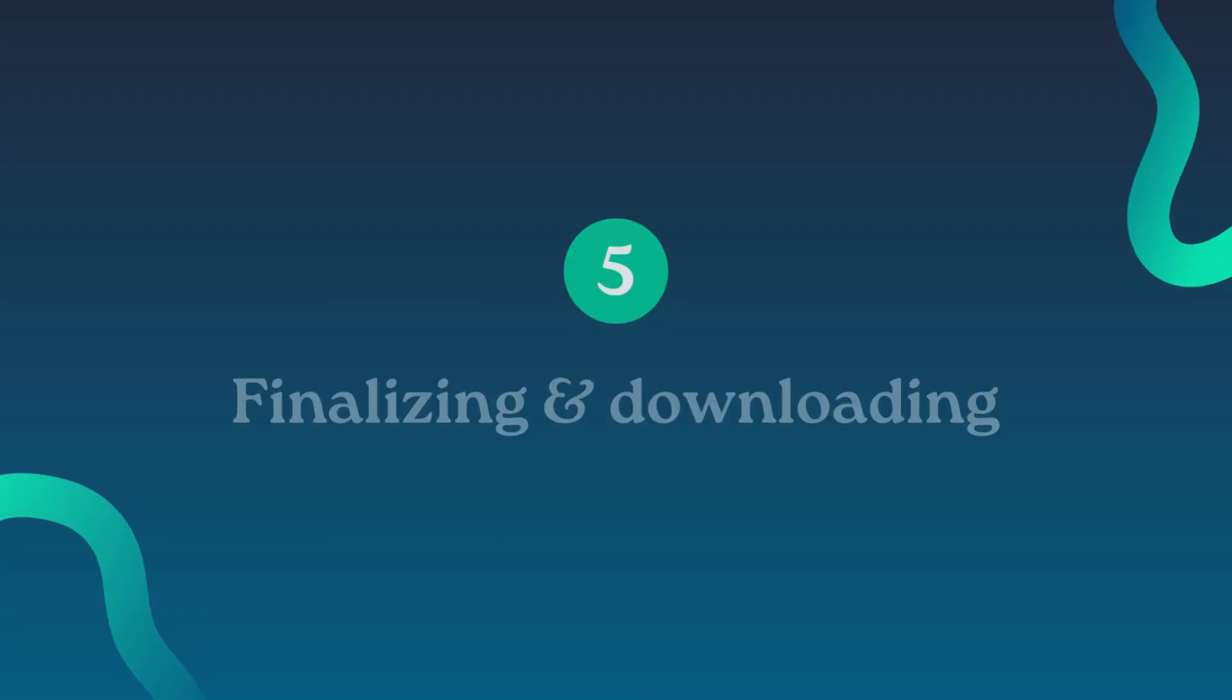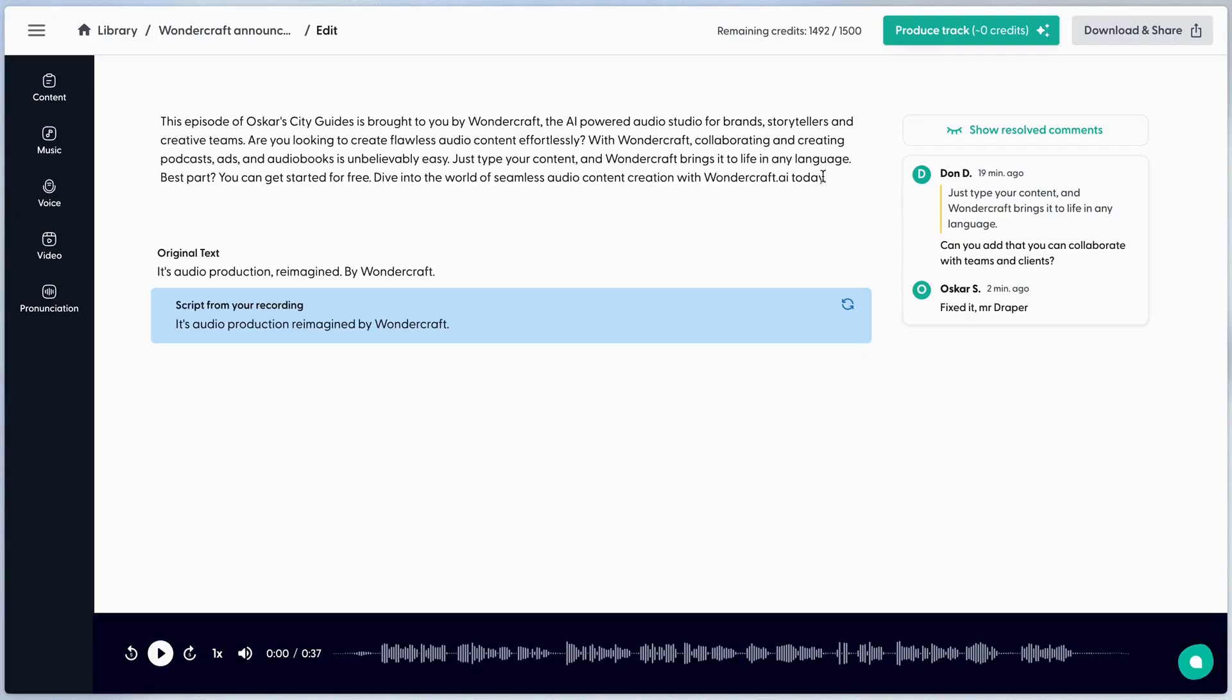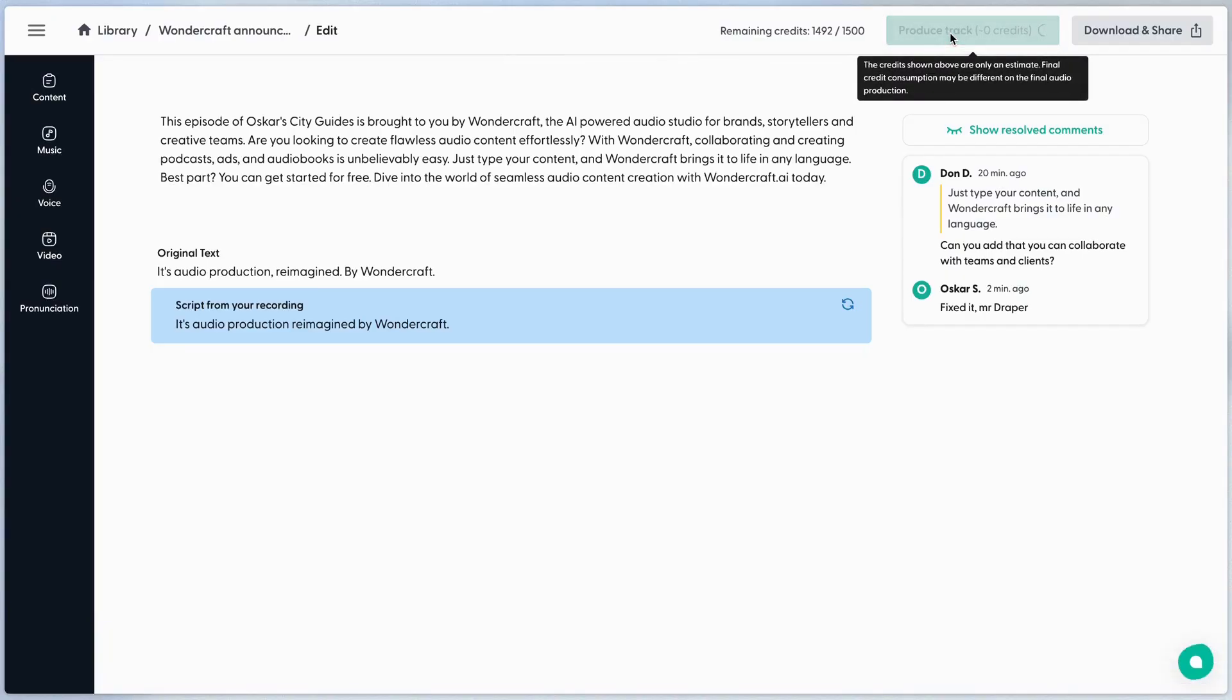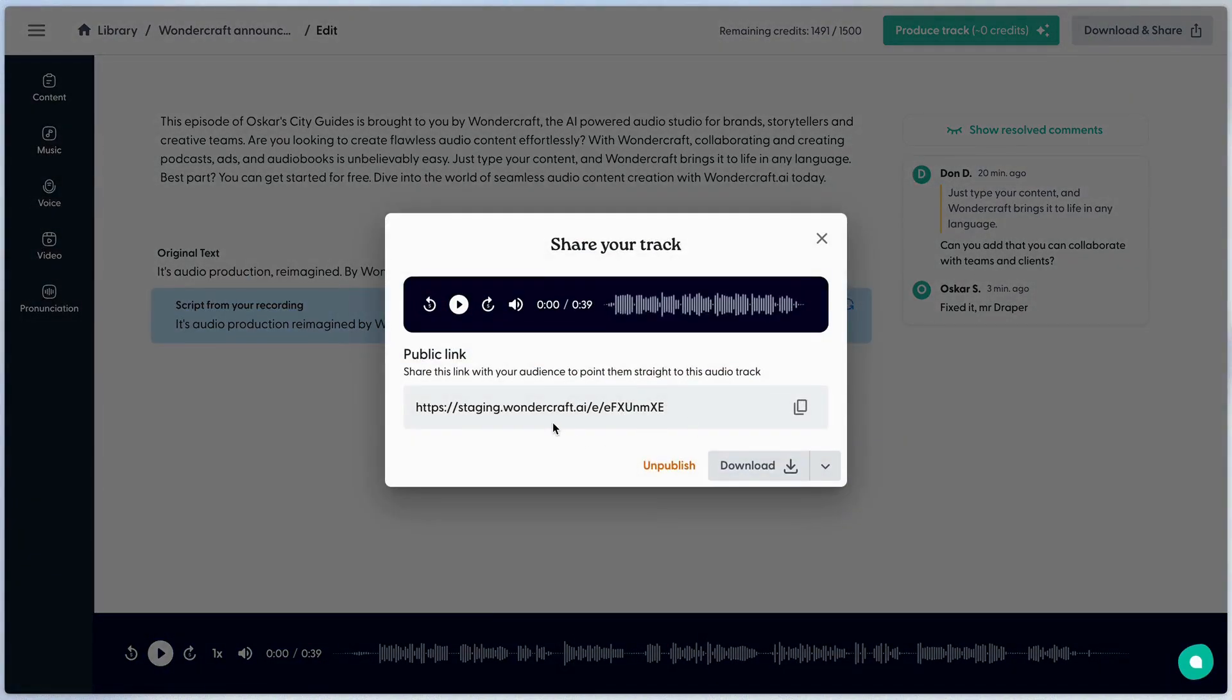Once satisfied with the final copy, voice selection and music, produce the full track and click download and share to download your file as an MP3, MP4, or WAV file.